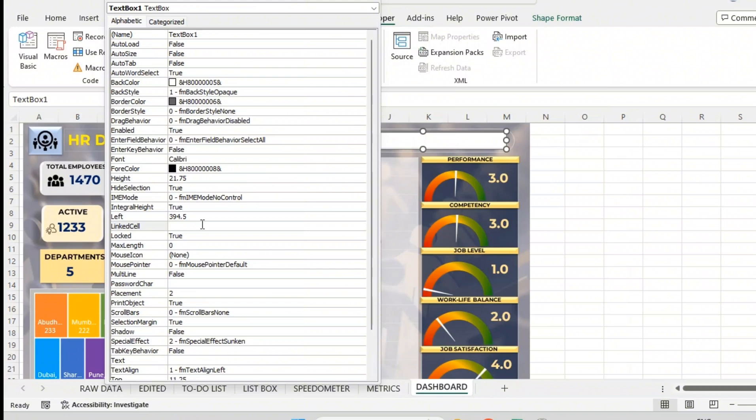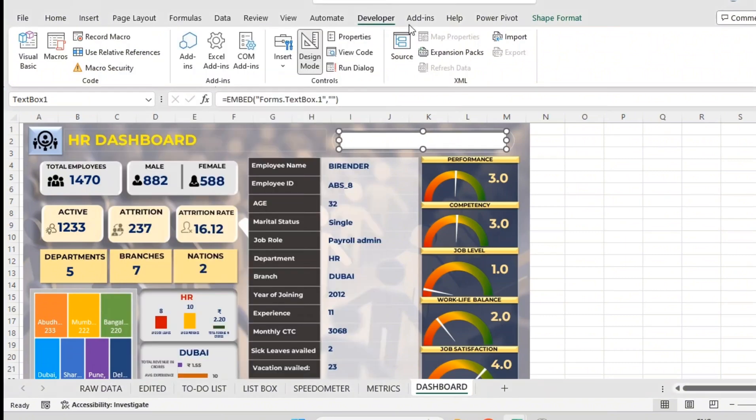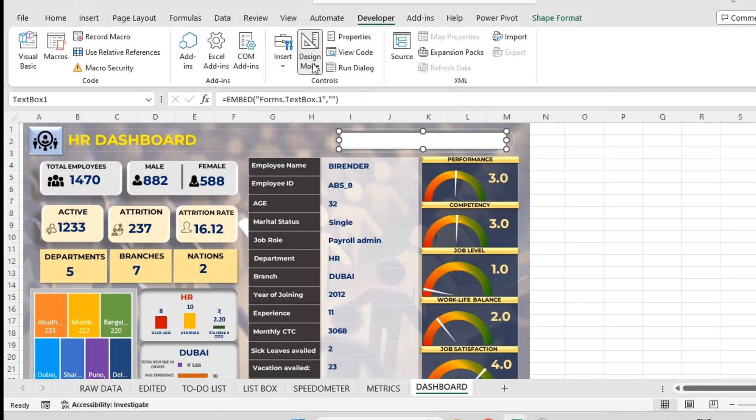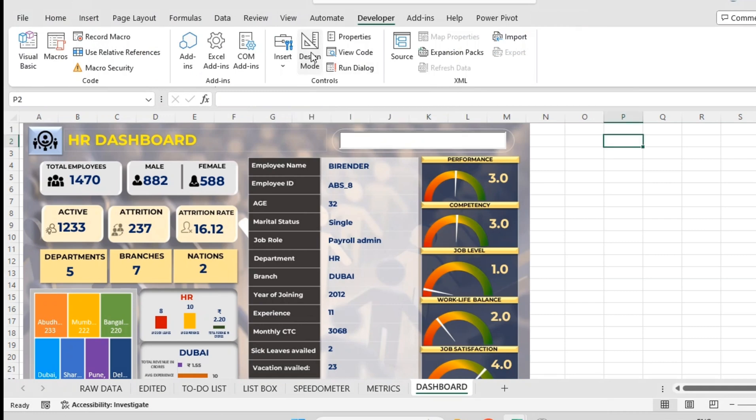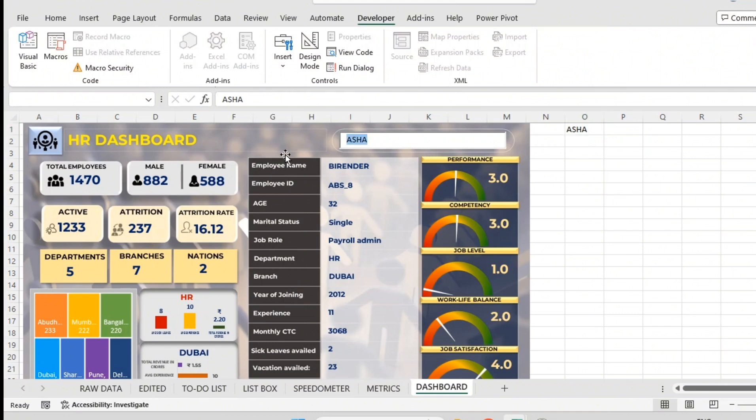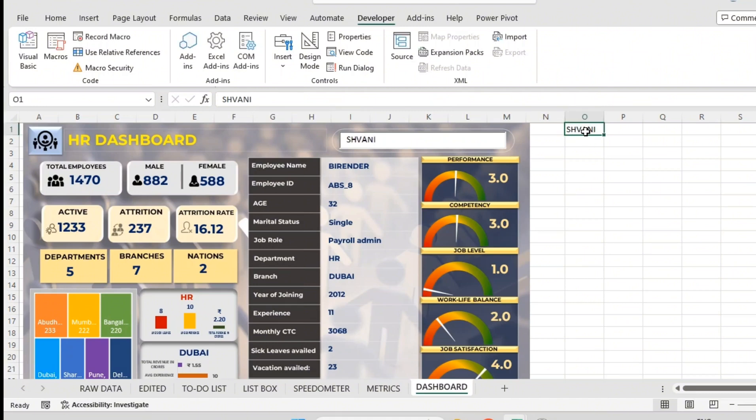That is O1, not 01. I will click OK and close this. I have to click on design mode. Design mode gets deactivated. Whatever I type here, it will get automatically typed here. So if I type Shivani, automatically you can see it gets typed here. So this is like a hidden thing.